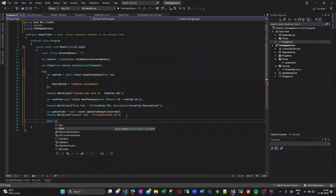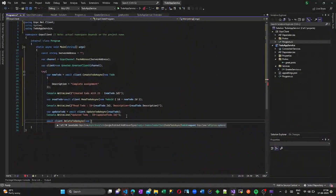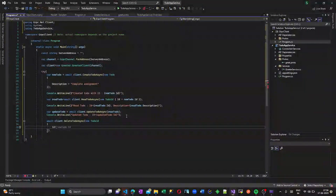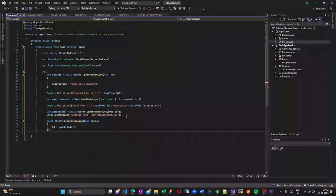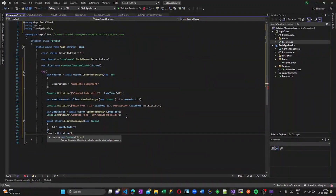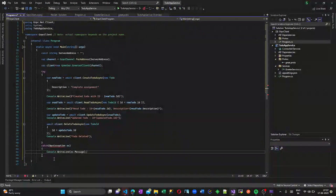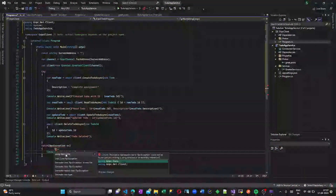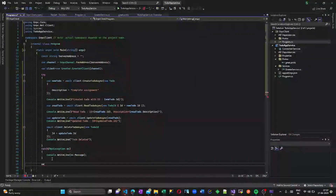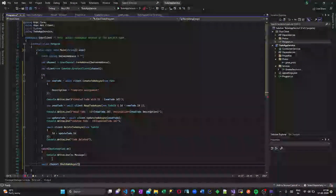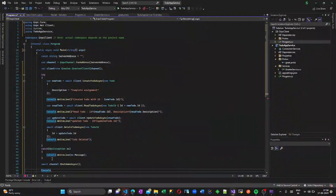I am calling the DeleteToDo method. In the DeleteToDo method, the id that is created inside our CreateToDo method is passed and that record is deleted. If none of these methods work, the RPC exception will be thrown. Once all these are completed, we are shutting down the channel.